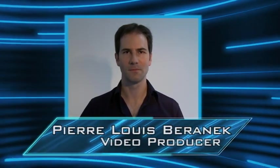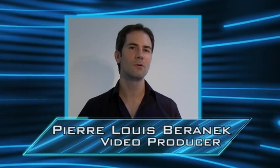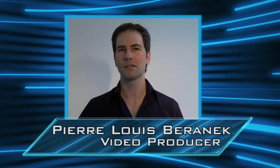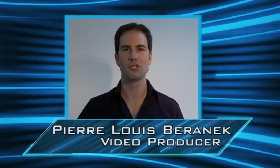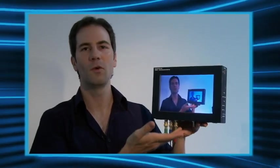I'm always looking for new ways to improve my productions and recently I found a simple and cost-effective way of doing just that, and that is by shooting with an external HD monitor.